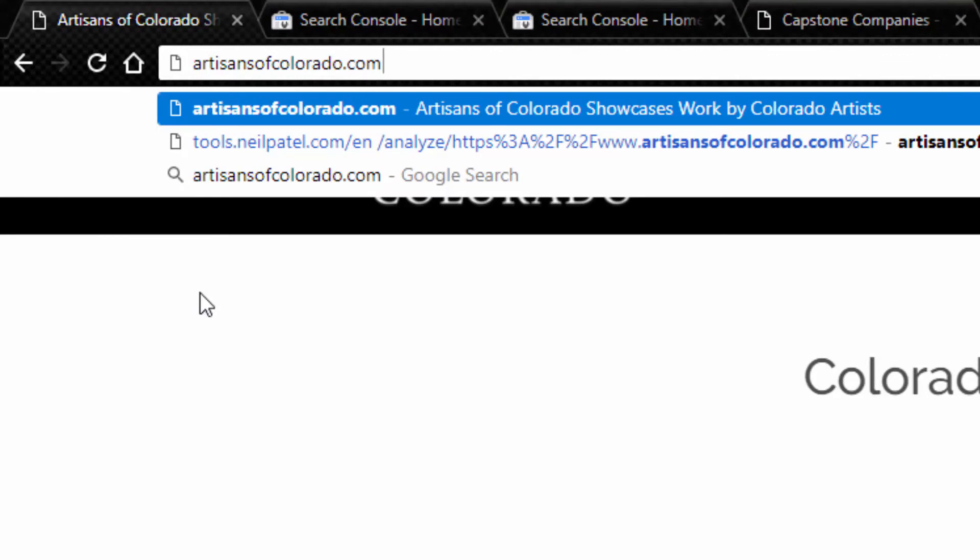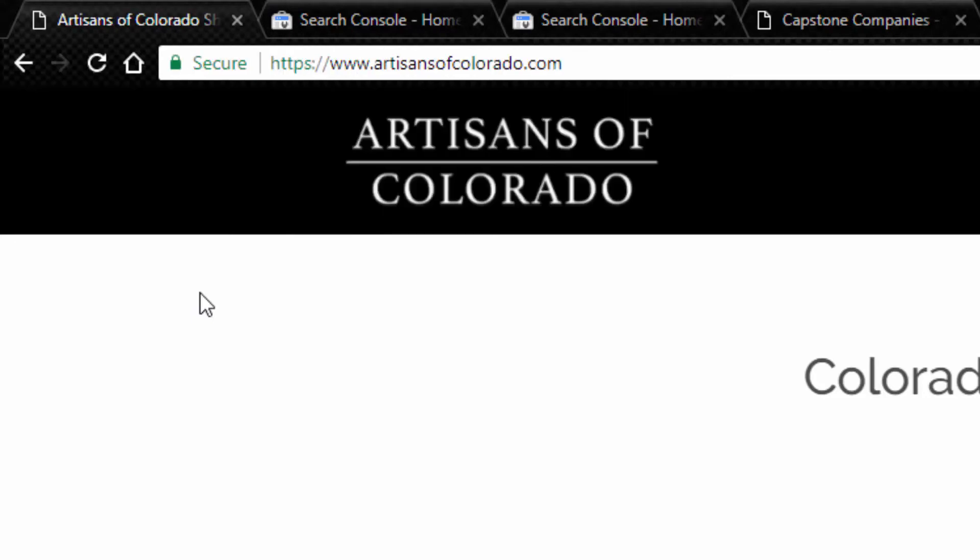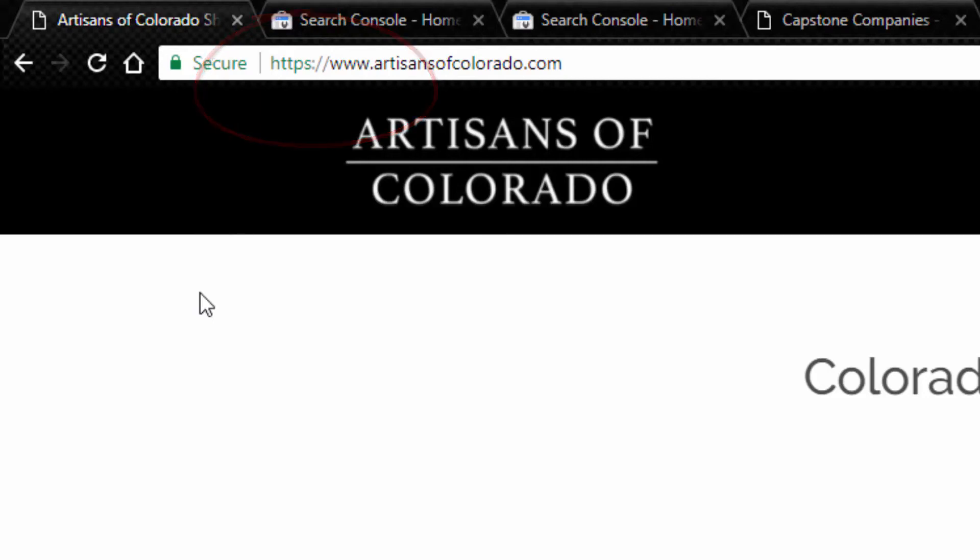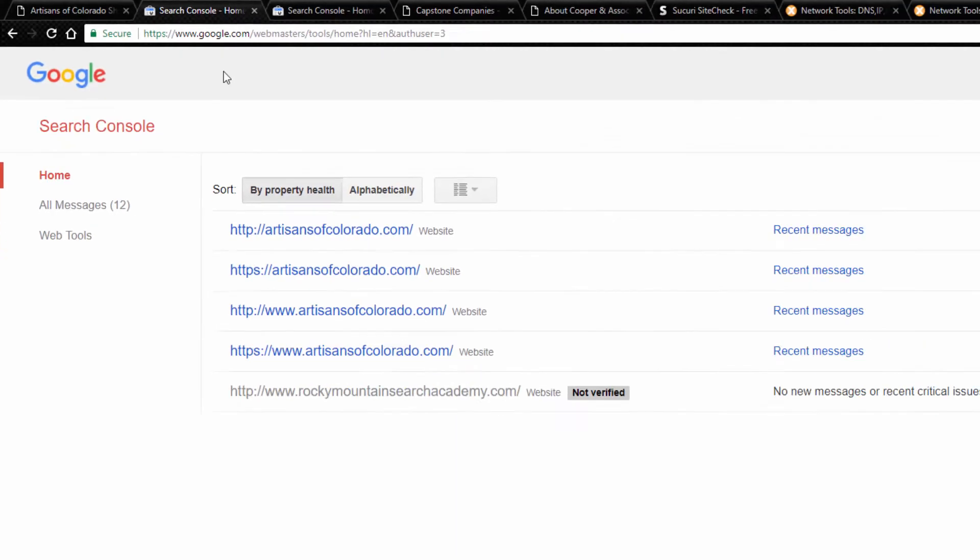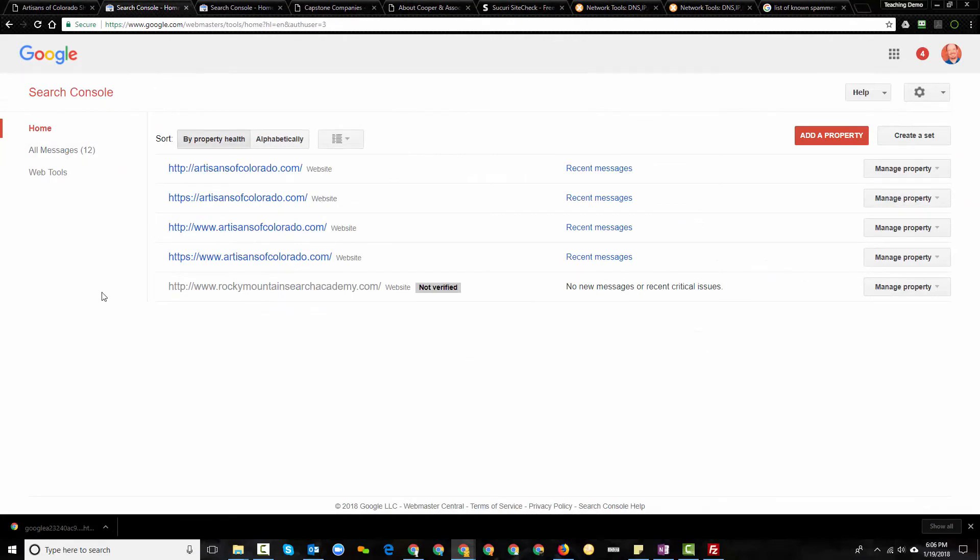So go to a browser and then notice how I've typed in just the domain name. Now the domain name is whatever word is to the left followed by whatever is to the right of the period. So in this case, it's just straight out artisansofcolorado.com and I don't add in WWW. I don't put in HTTP. I just put in the domain name and I hit enter. Notice how the address bar in the top has changed. HTTPS and WWW have been added. So this indicates to me that this website is set up in such a way that it should default to that particular variant.